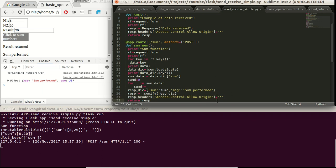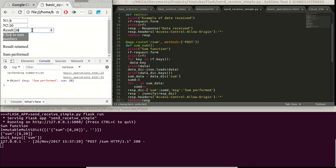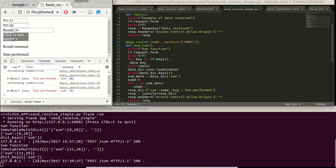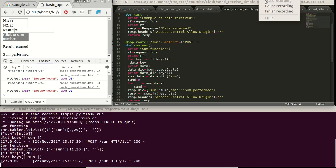And later on, we just return the response that we have processed. And we can see that actually we get the results. And we can update this with new numbers.